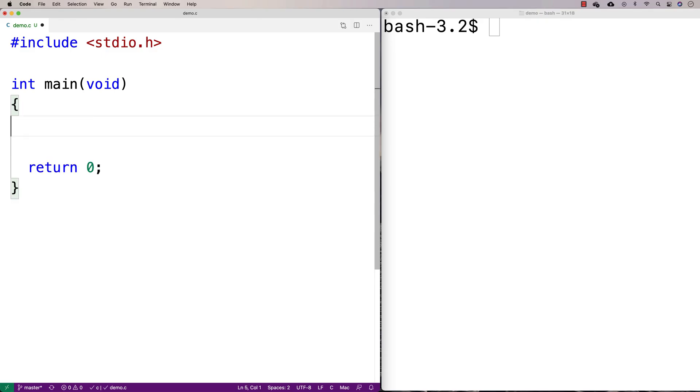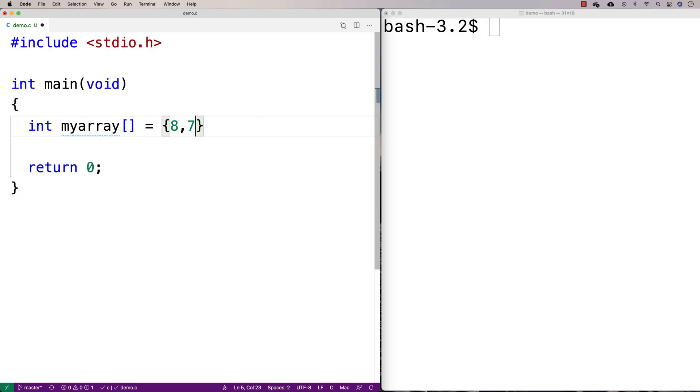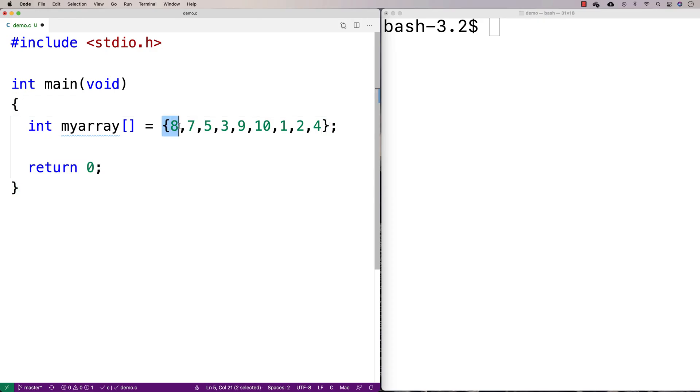So we'll start off by making an array, and we'll make it called myArray, and we'll throw a bunch of random numbers in there. So how many have we got in there? I've got 1, 2, 3, 4, 5, 6, 7, 8, 9 numbers in there, and 10 is the maximum number.